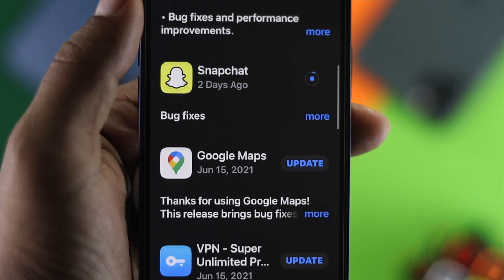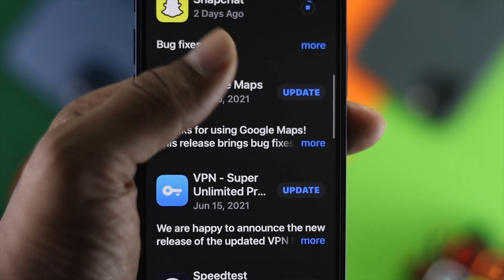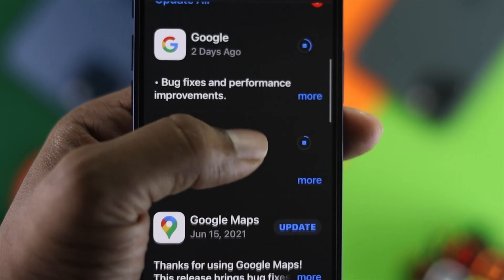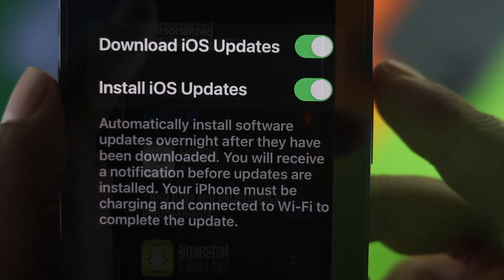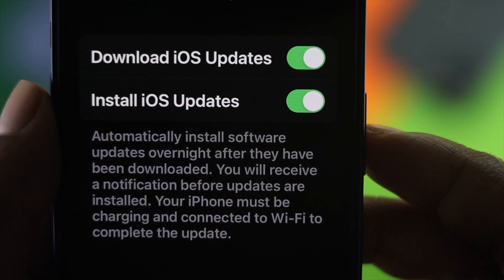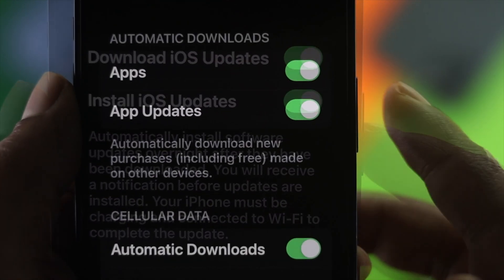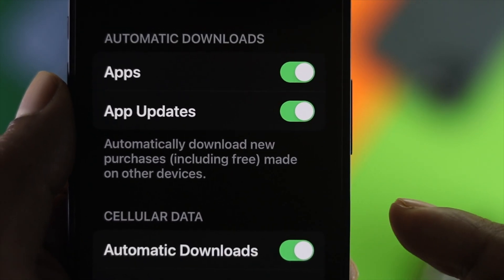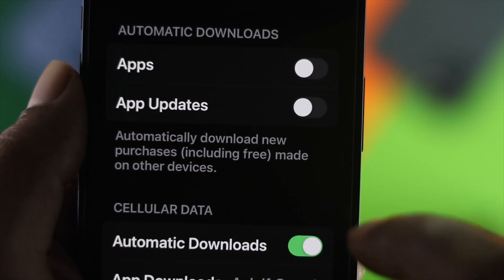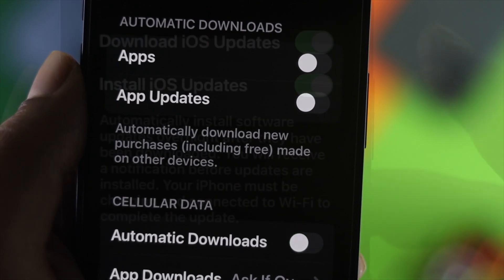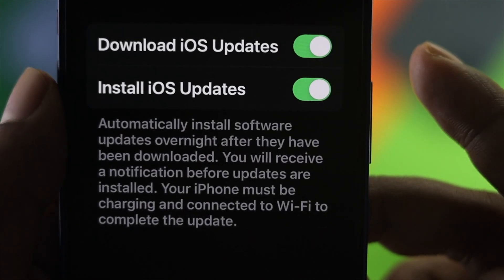What's good everybody, welcome back to the channel. Today we're going to talk about how to turn off iOS updates and how to turn off app updates on your iPhone. Every time they receive a new update, either for iOS or for an application, your iPhone actually takes them automatically.